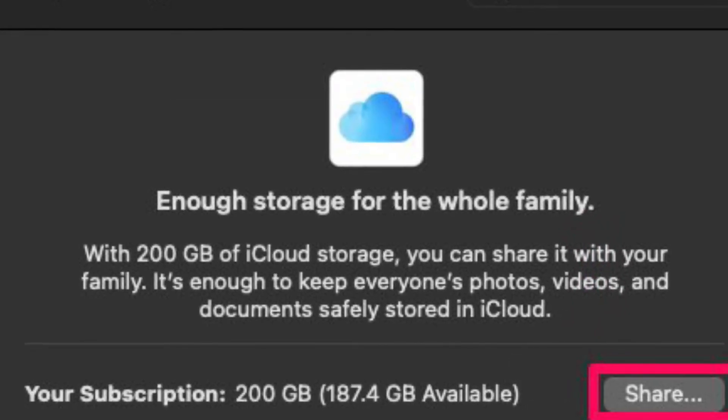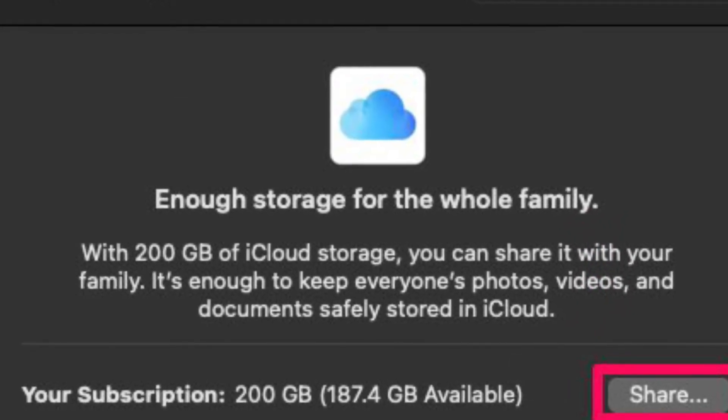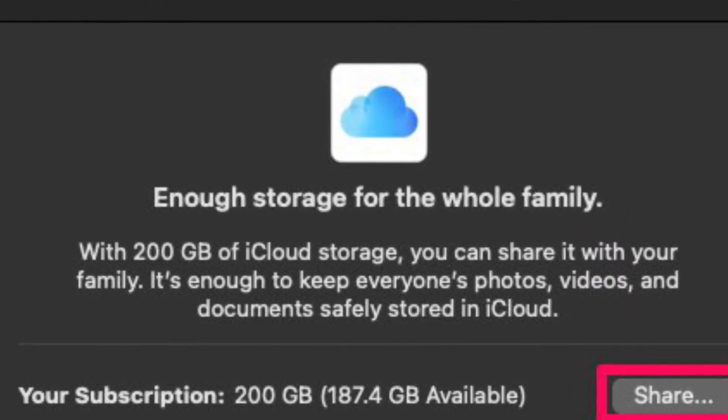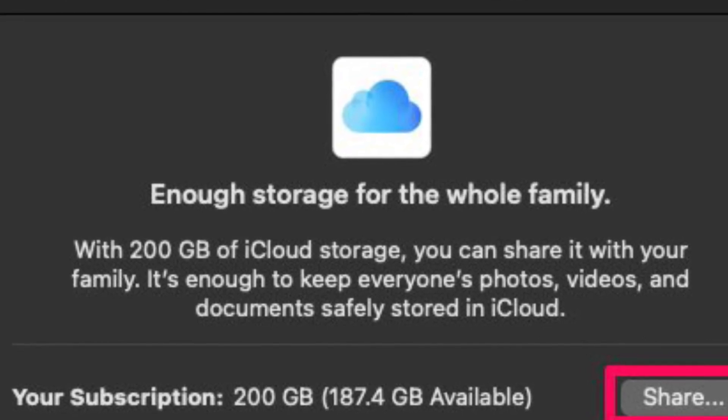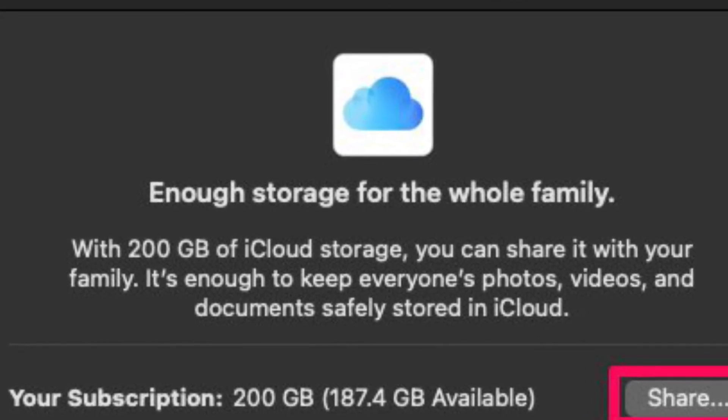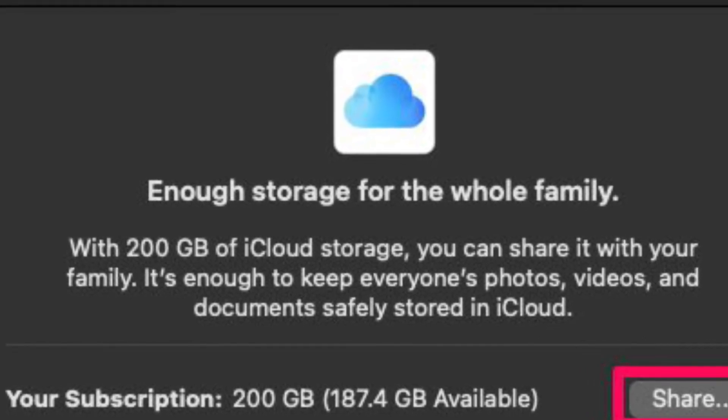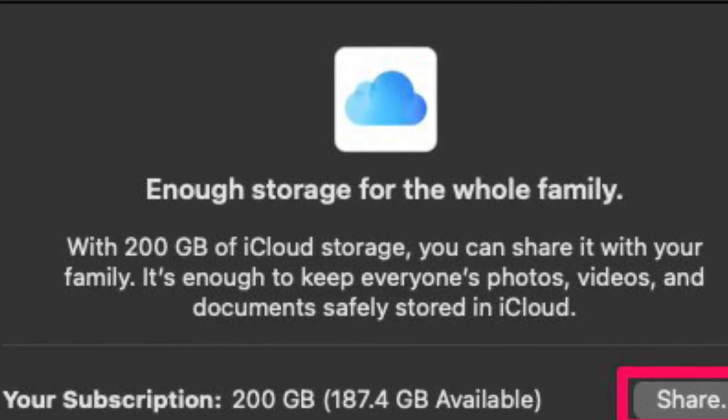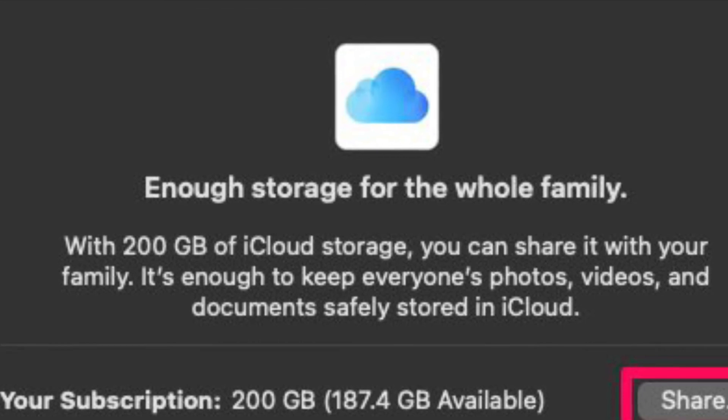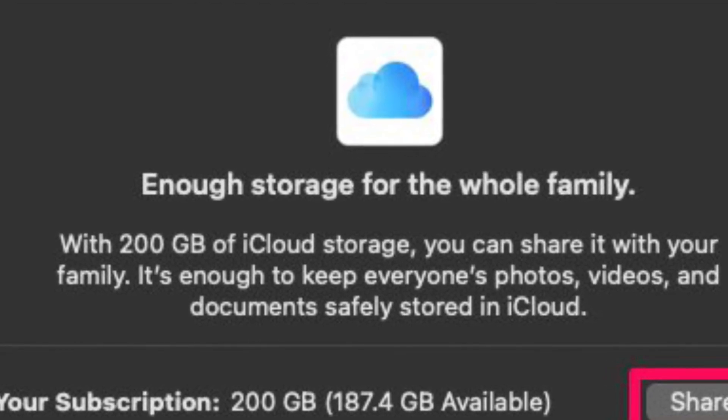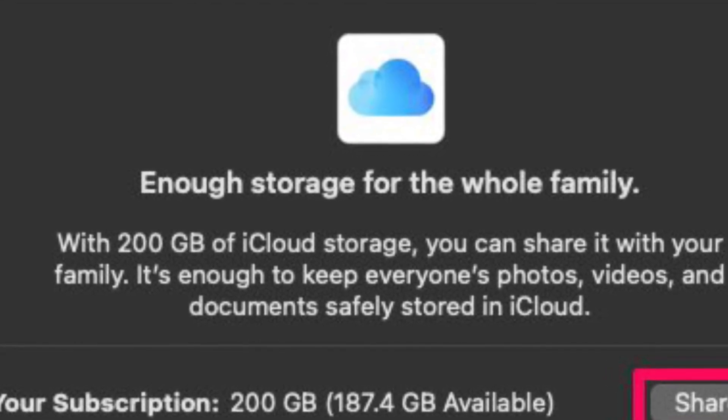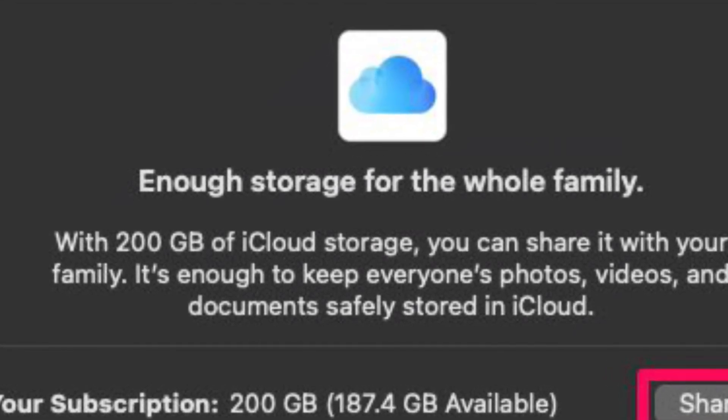It's worth pointing out that you can only share your iCloud Storage if you are on an eligible plan that supports Family sharing. As of right now, you will need to be on the 200 GB or 2 TB plan to share your Storage.